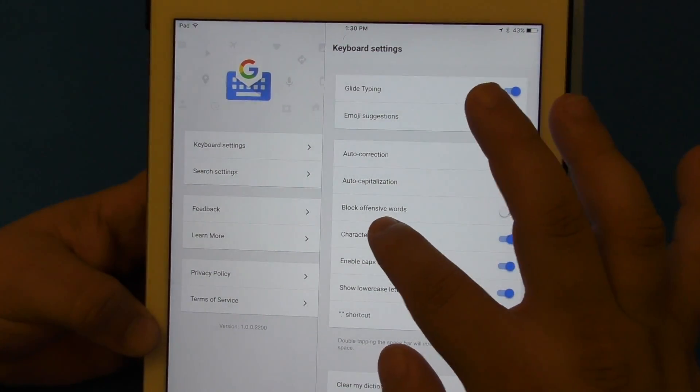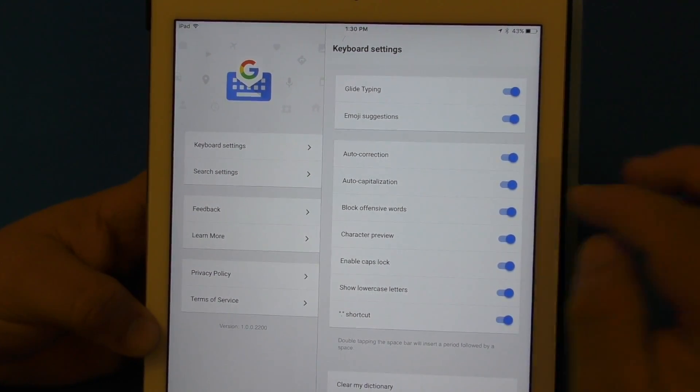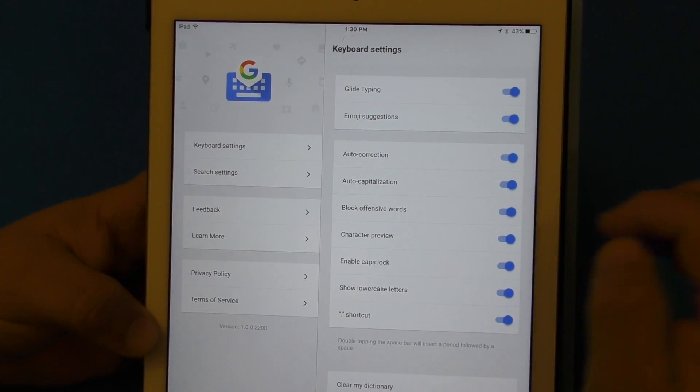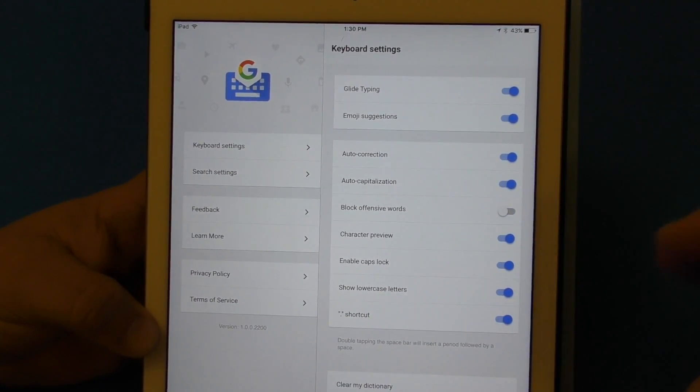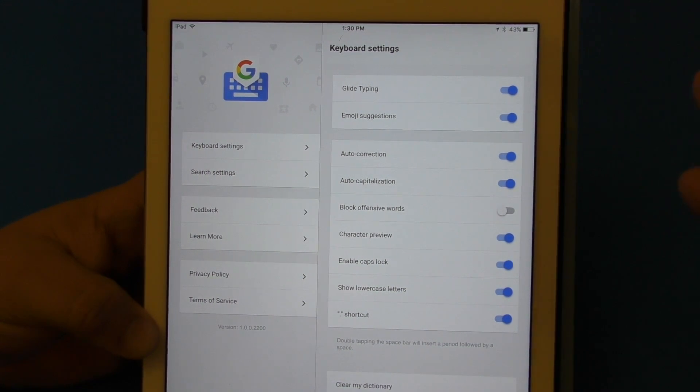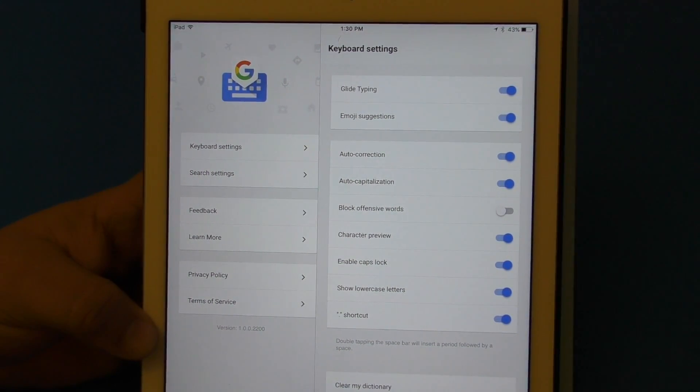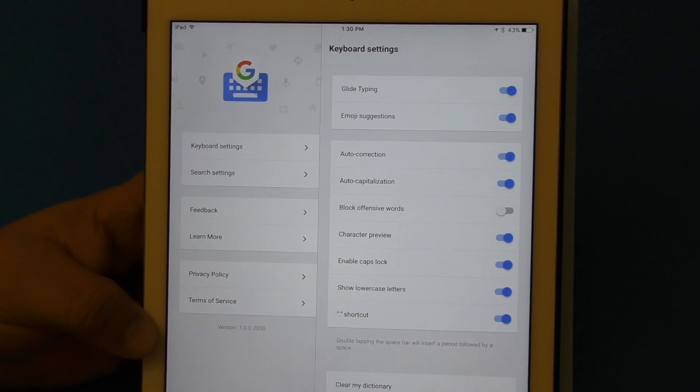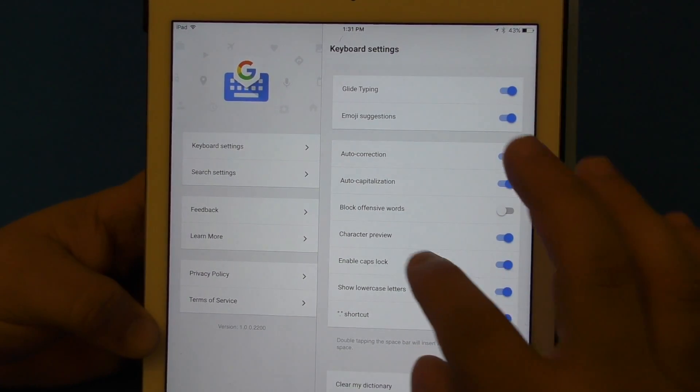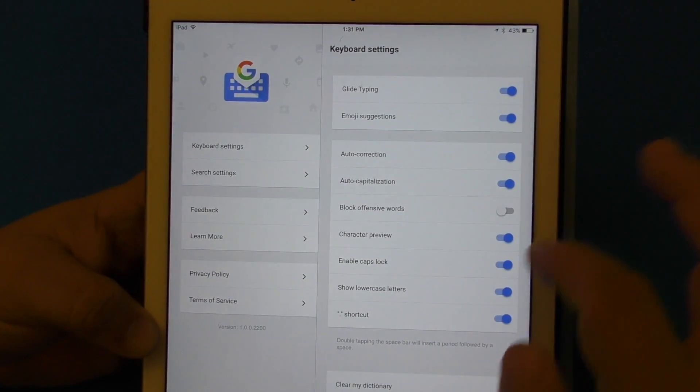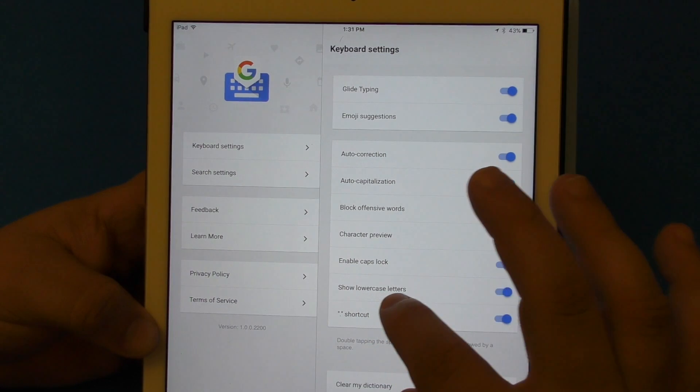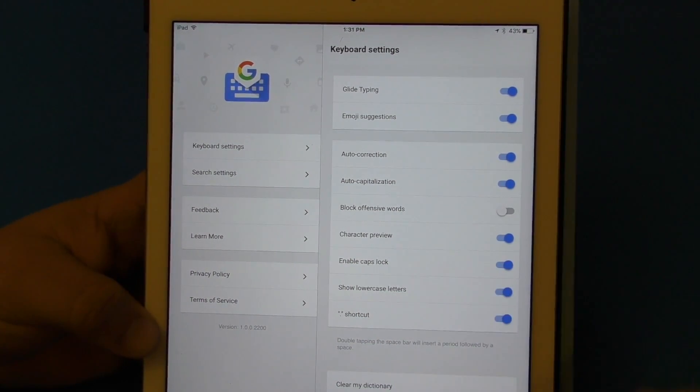Block offensive words - you can turn it all on or off. I'm going to turn it off because sometimes I don't like it. For example, if you're trying to write a certain word, instead it writes duck, so I just keep that like that. Character preview, enable caps.